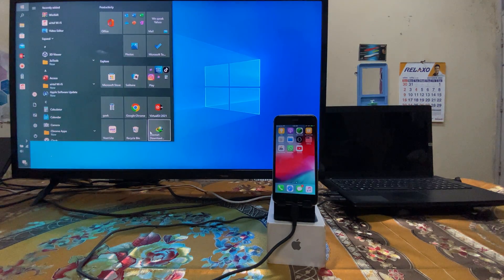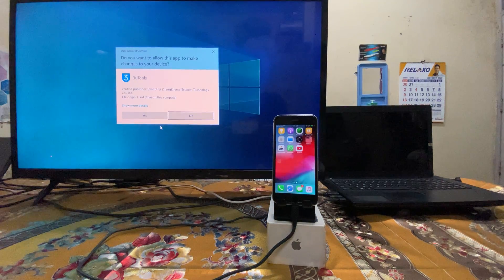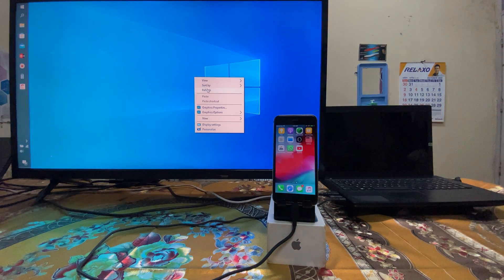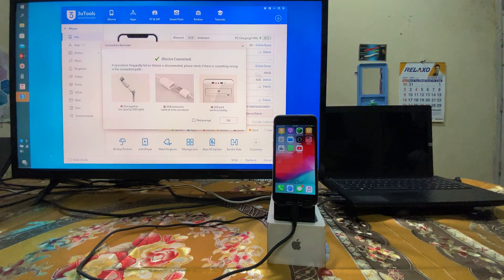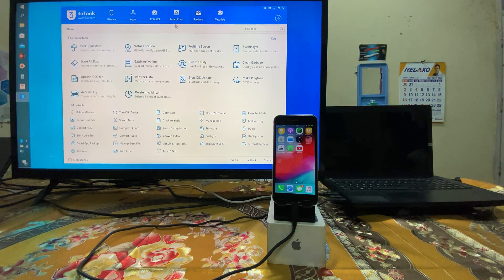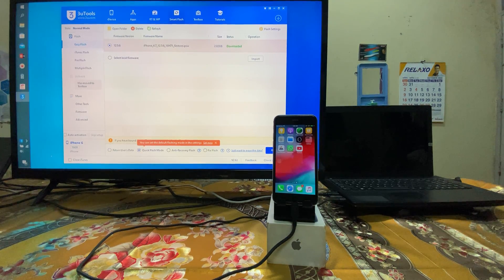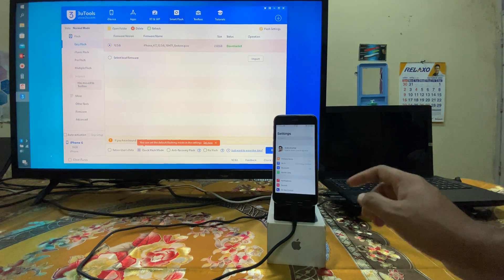For a simple solution, we will come into the 3U tool. It's free of course. Go here and we can directly select smart flash, download IPSW, then go for quick flash mode. But before going there, we have one other solution also.